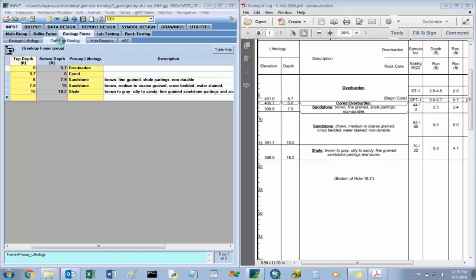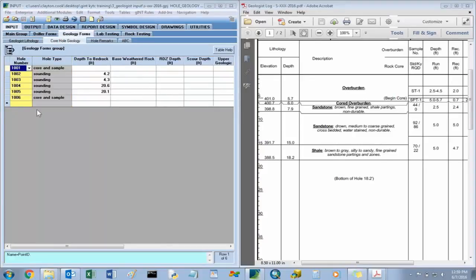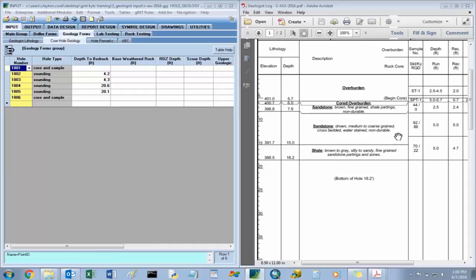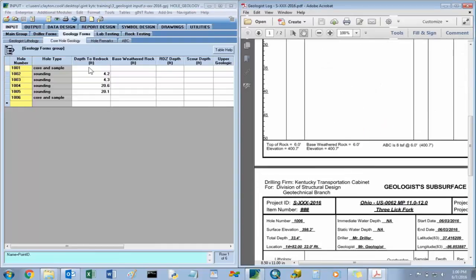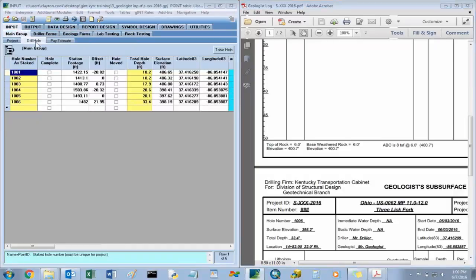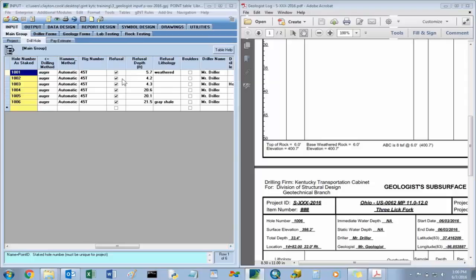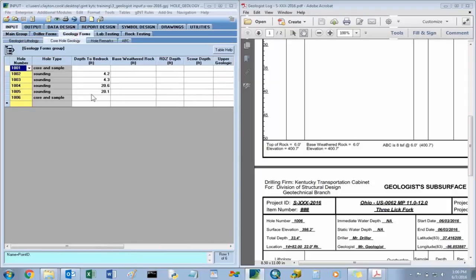This table has all of the hole information all in one table, so you don't have to select which hole you're on, as in the geologist lithology table — all the holes are on here together. Depth to bedrock has been input for the soundings, and this information has been pulled from the main group table drill hole information as you've been inputting what type of hole it is and refusal depths, populating this core hole geology.